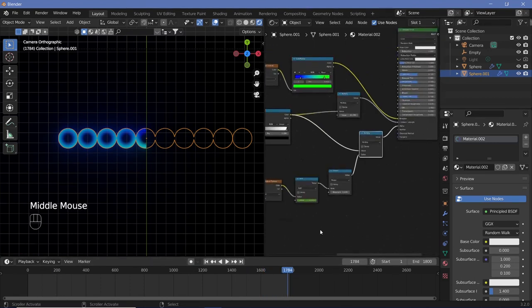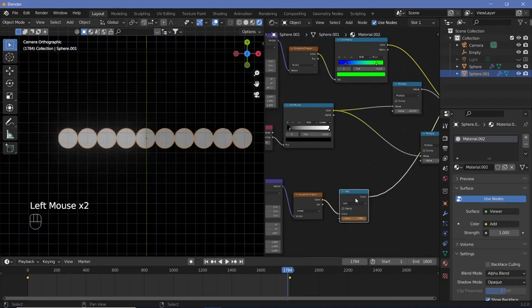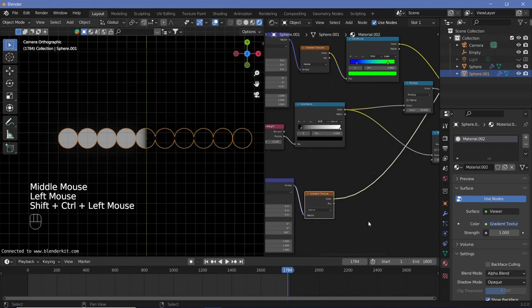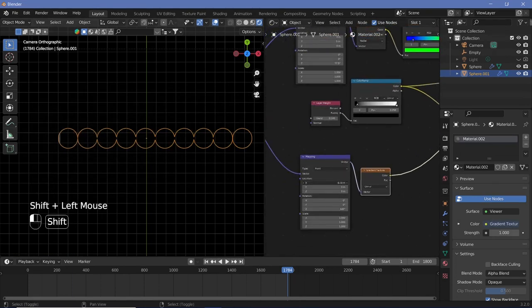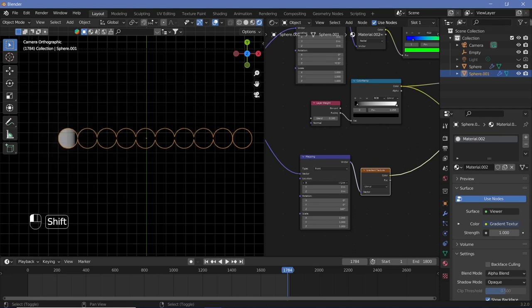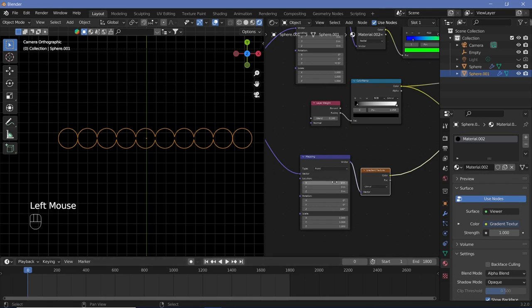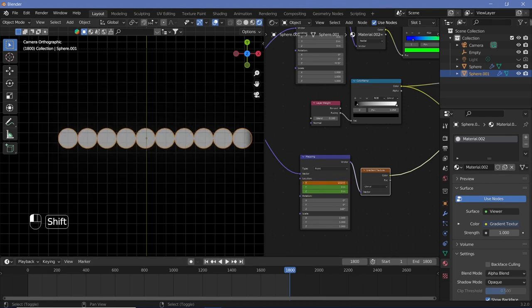For the linear version, you don't need the Power node or the Add node, so delete them. When you Ctrl+Shift+click the gradient texture, you can see what it looks like. Simply move the gradient on the X-axis and animate this keyframe to bring everything into view. Push it back to beyond the circles — start at minus 9, hit I at frame 0, then go to frame 1800 and move the location to 11, hit I.